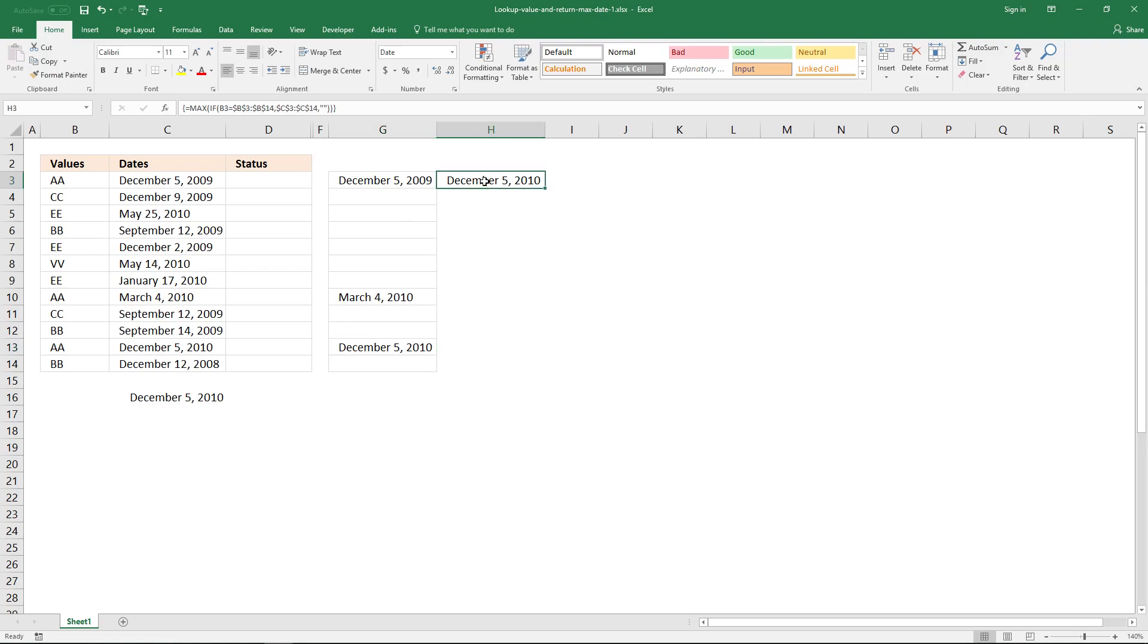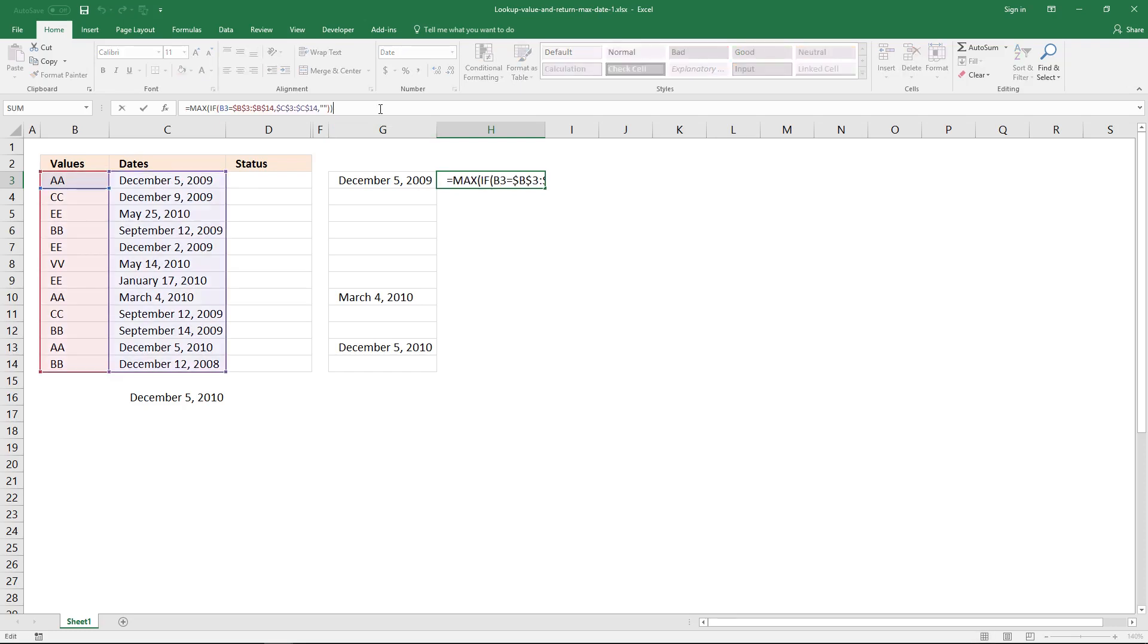And now we can compare this value with this date here. And if they are equal, this means that this is the latest date.